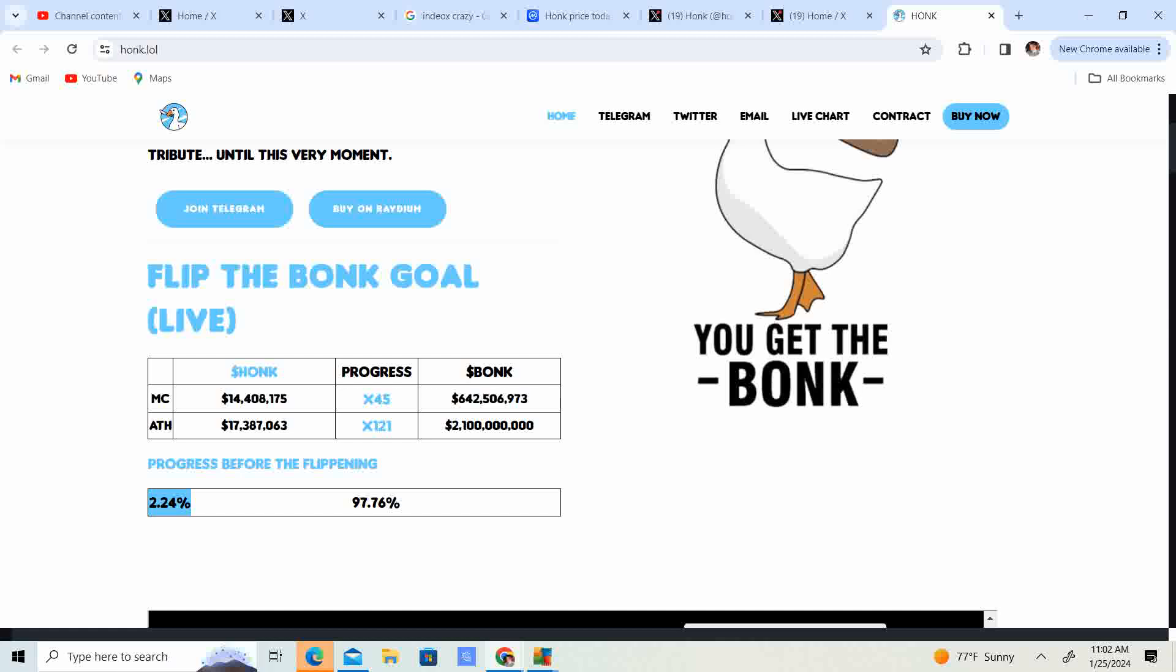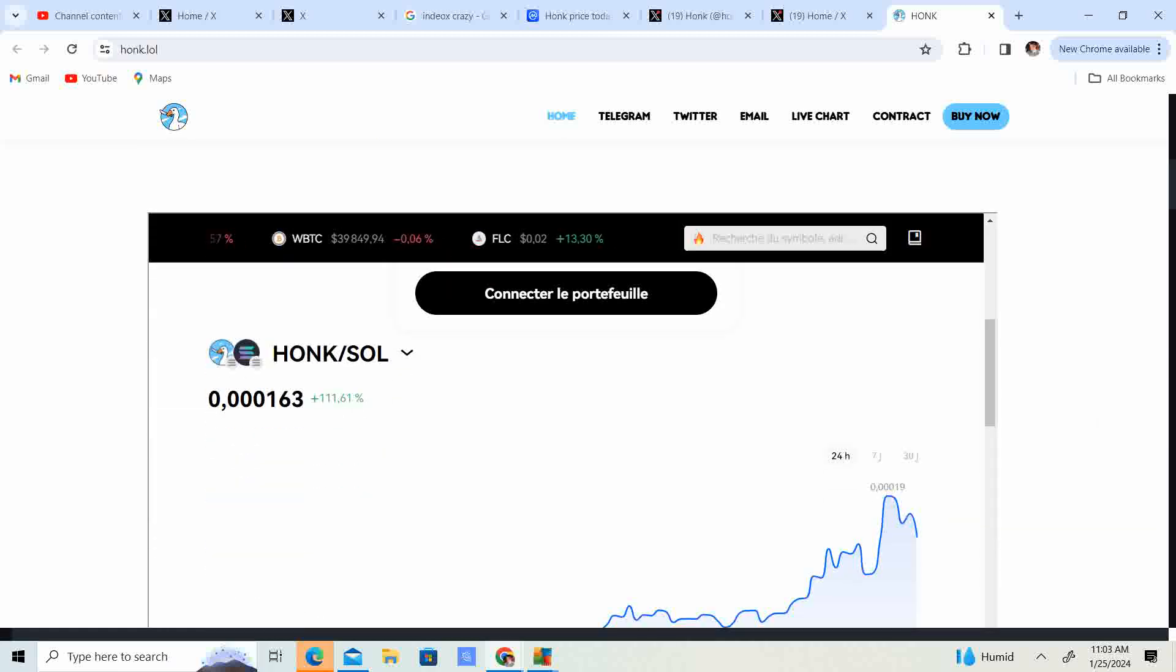So honk 14 million, four hundred and eight thousand one hundred and seventy five bonk 642 million all time high 17 million bonk 2.1 billion. So guys, they are trying to flip the bonk. They're trying to flip honk with bonk or bonk with honk. So man, it's like a tongue twister.